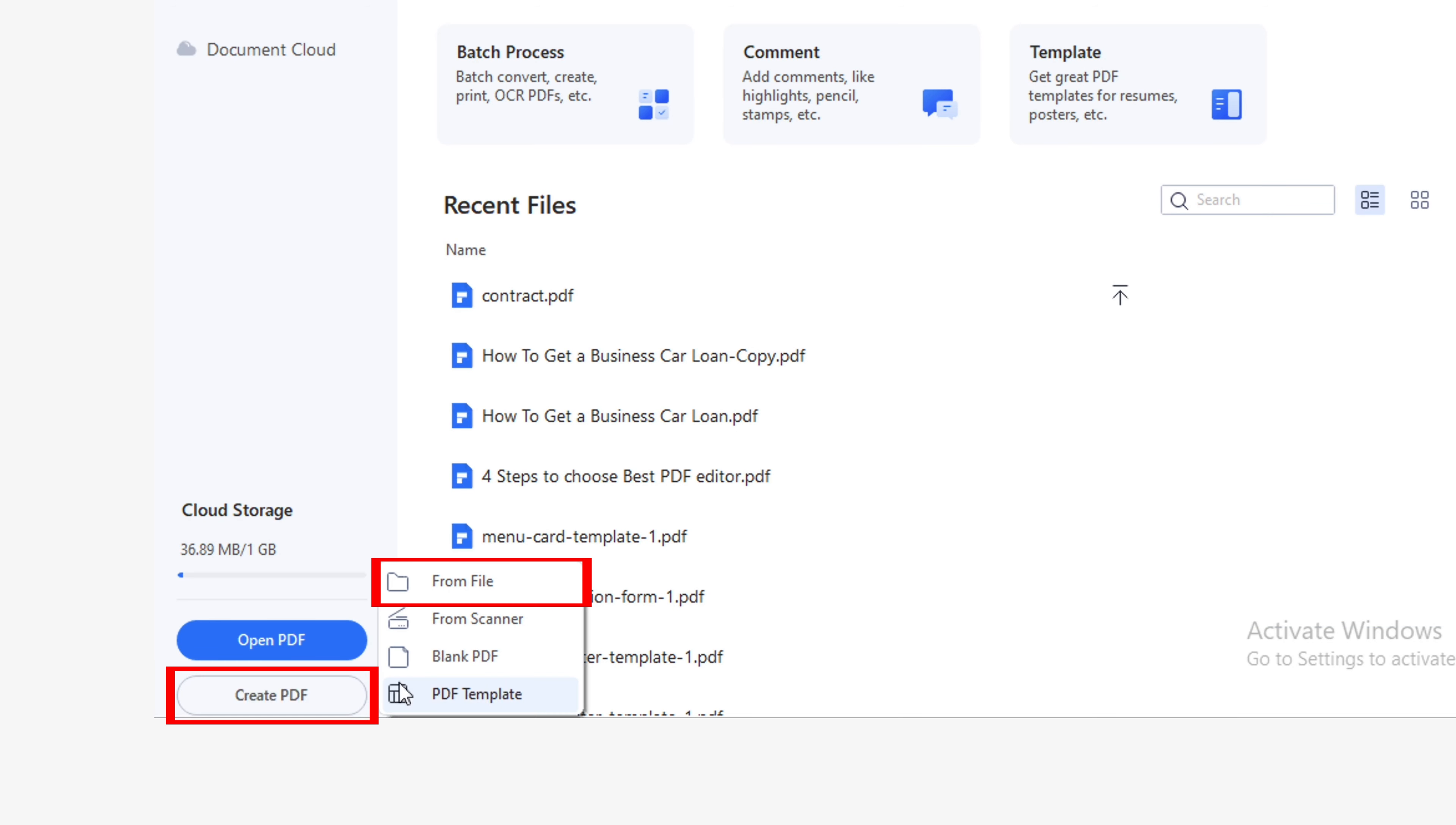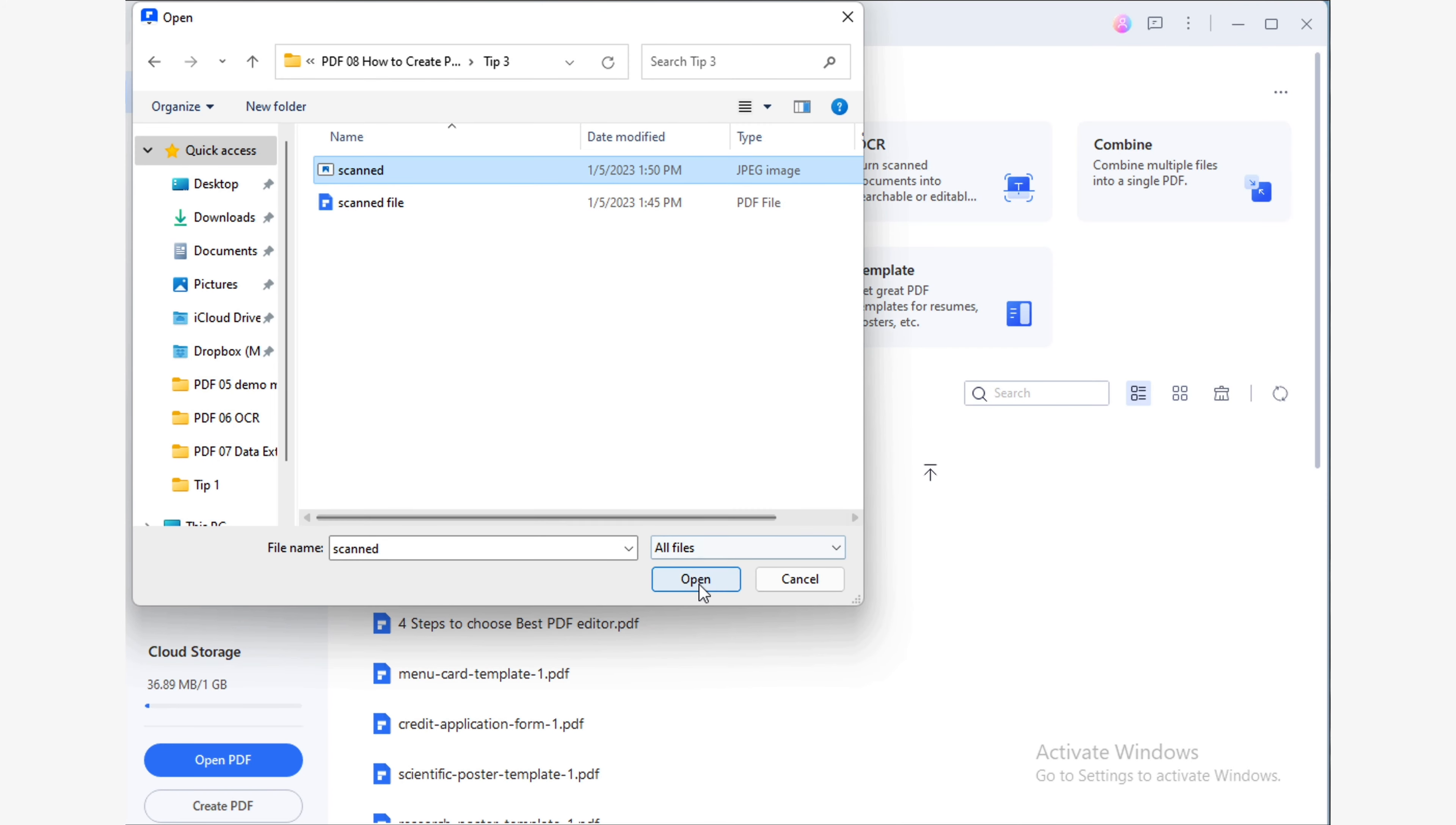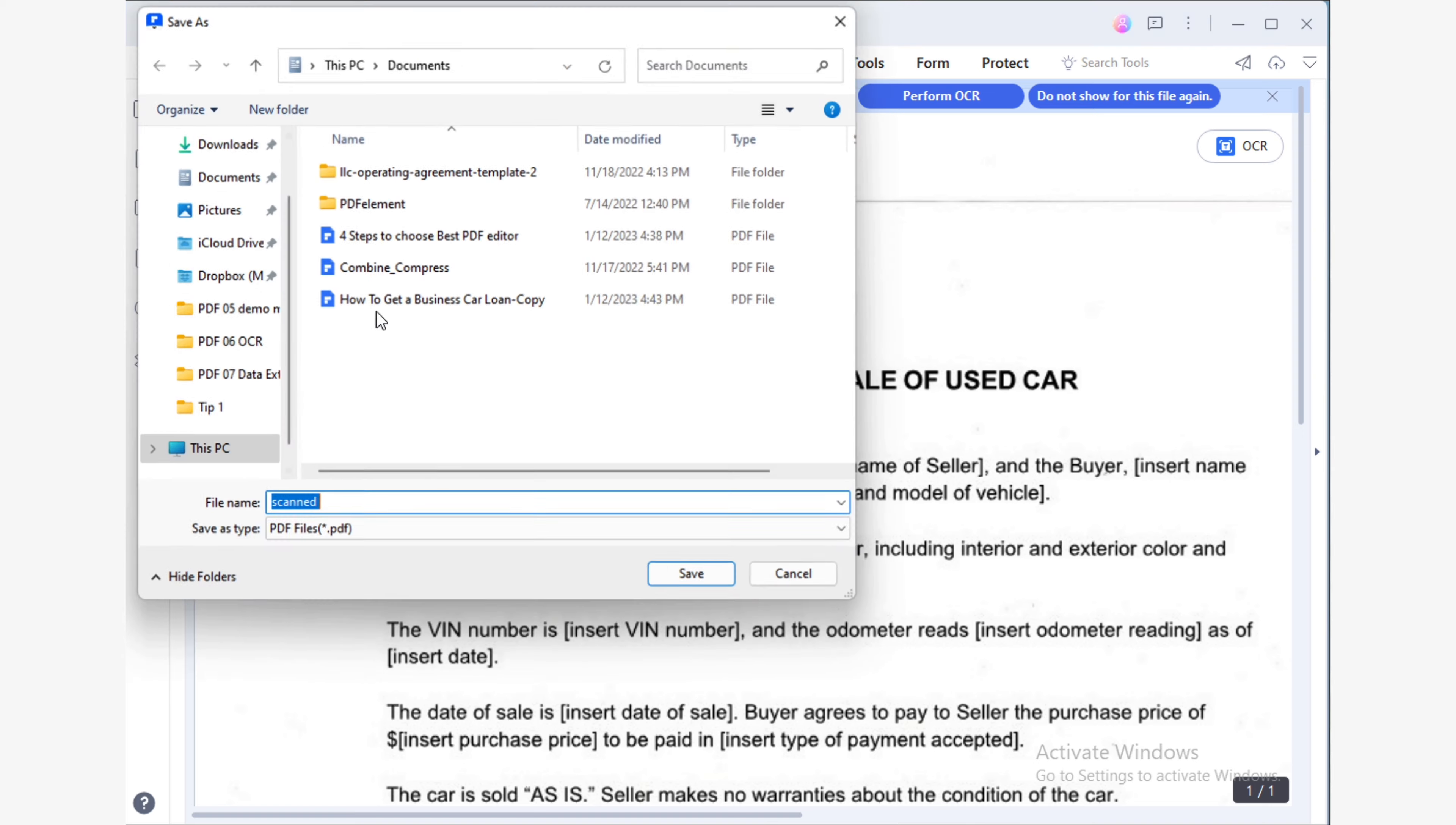First, I open PDF Element and click the Create File button and use the From File option. Then I use Windows File Explorer to select the document I want to convert to PDF. Finally, I just saved my document.